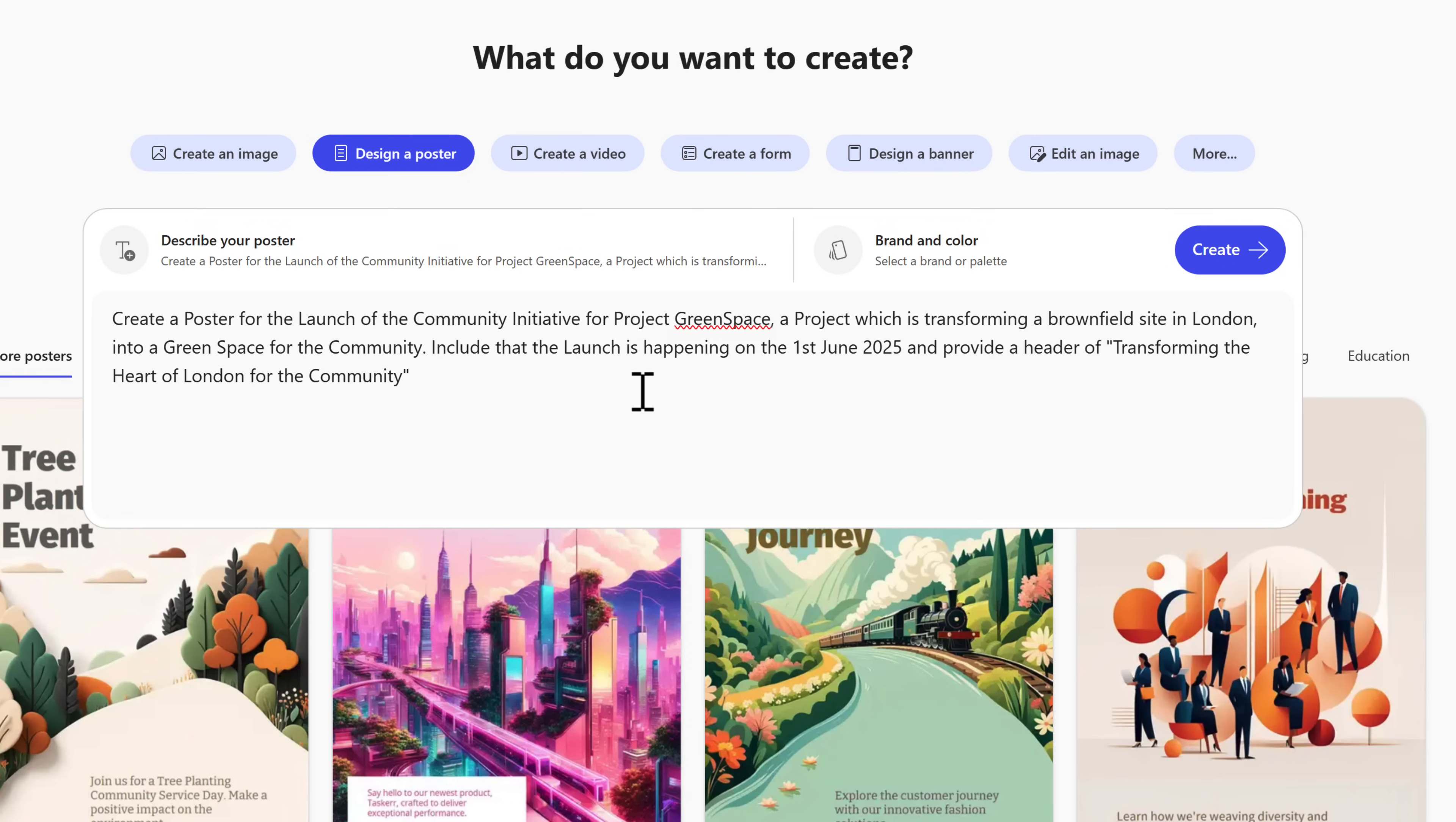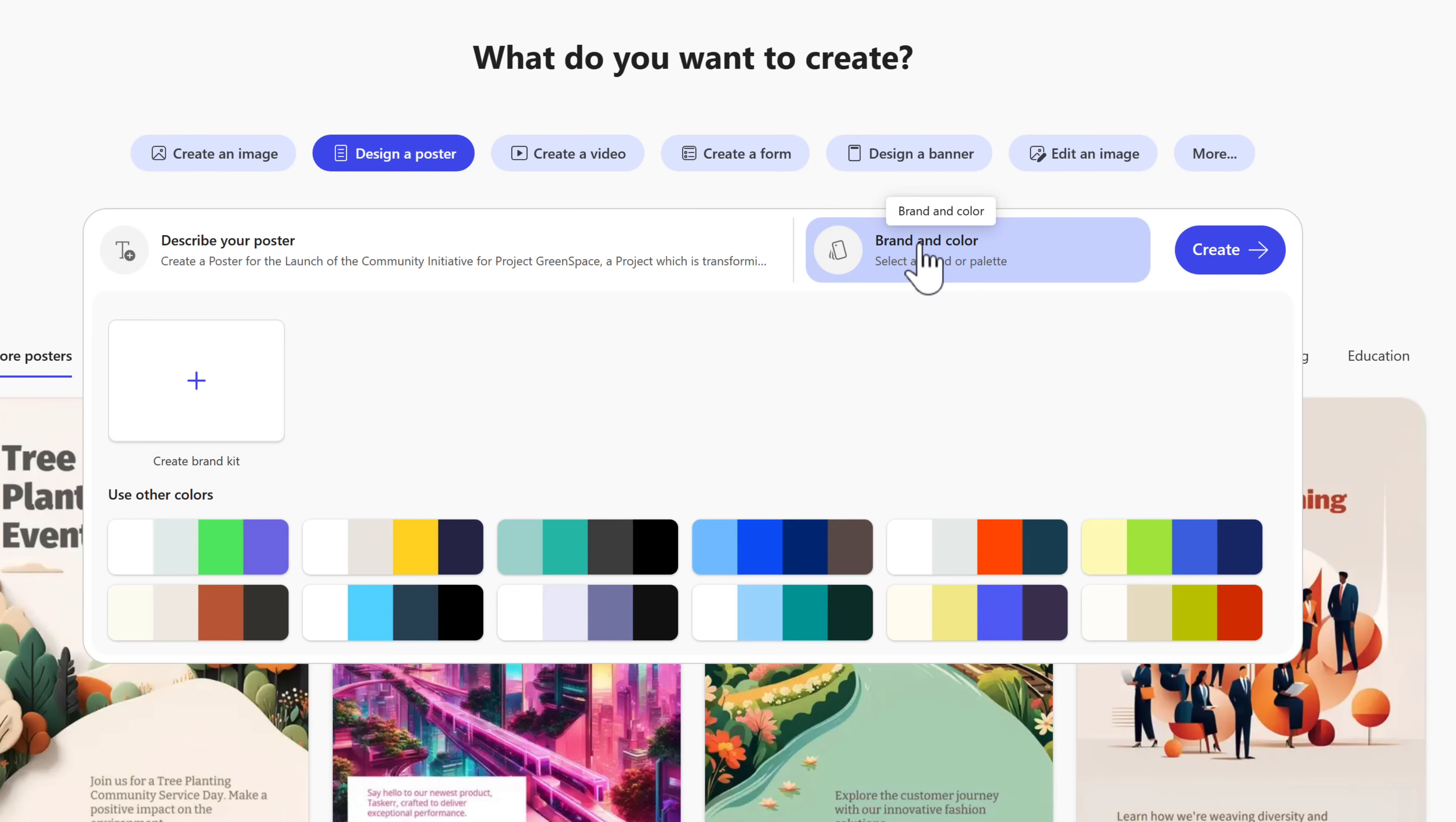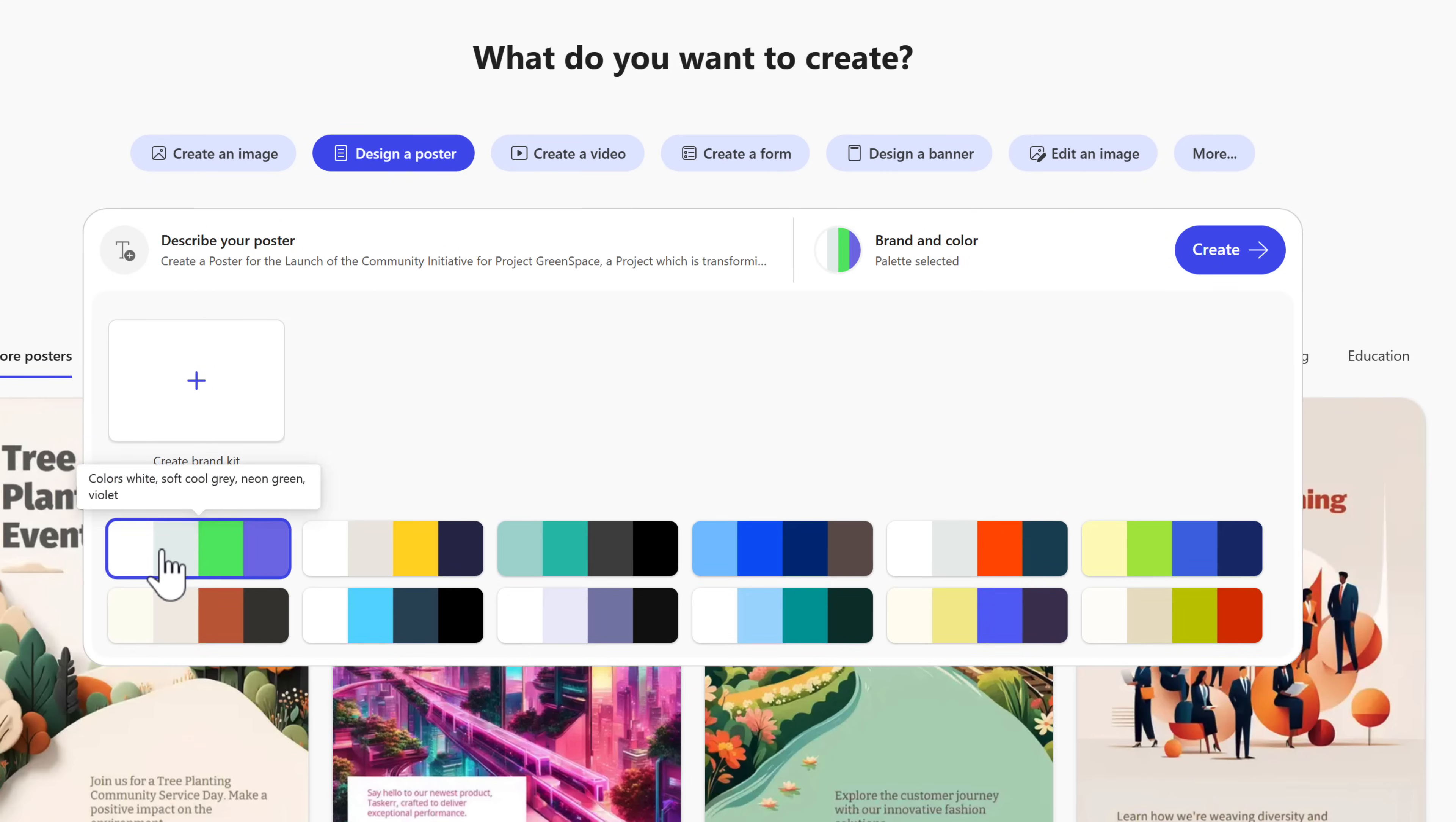So in my prompt I'll design a poster around the launch of the community initiative for Project Greenspace, we can also select the brand and colors. We could create our own brand kits that we could also reuse, but I'll select these colors here. Select Create.